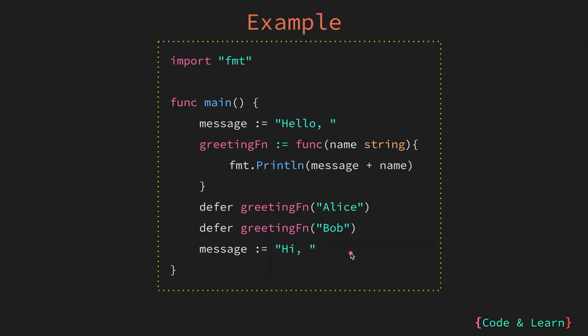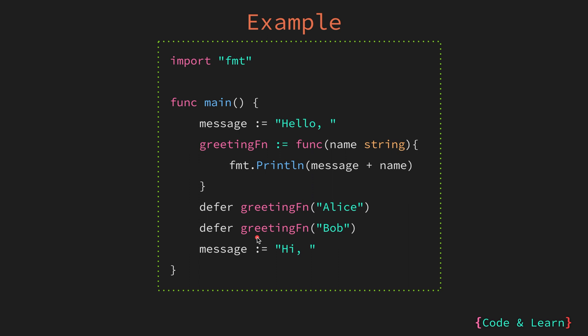Here, we have an example of defer statement. First, I have a message which holds the hello string. Then, I define a greeting function which is an anonymous function which prints the message with name. Next up, I defer the function call greeting function with value Alice. Next, another defer for greeting function with value Bob. And at the end, I change the message to hi. Let's now see with a code example of how this performs in actual code.